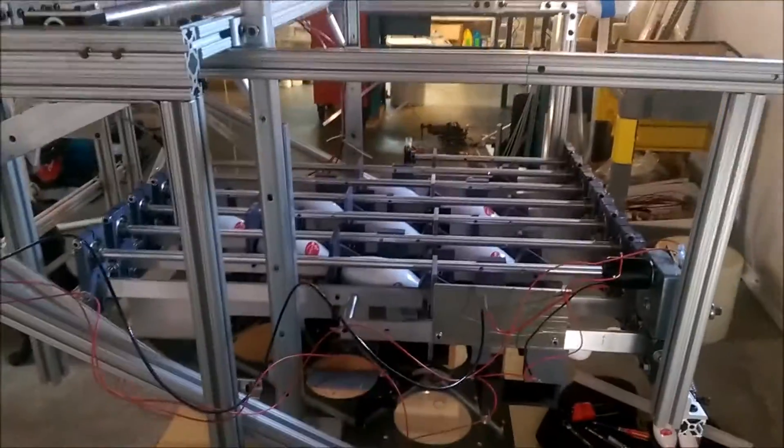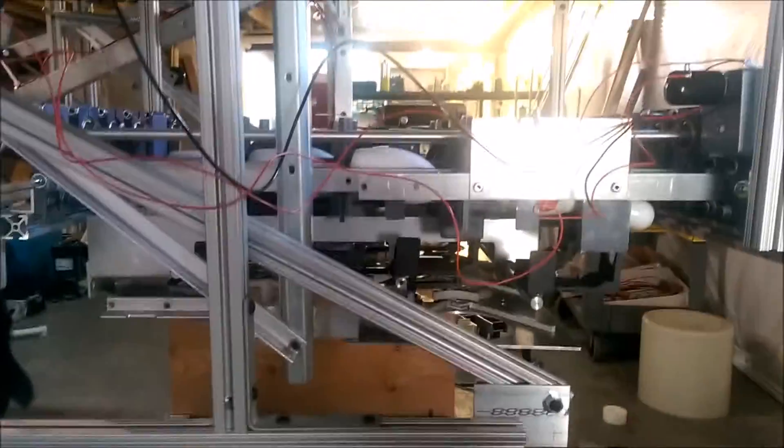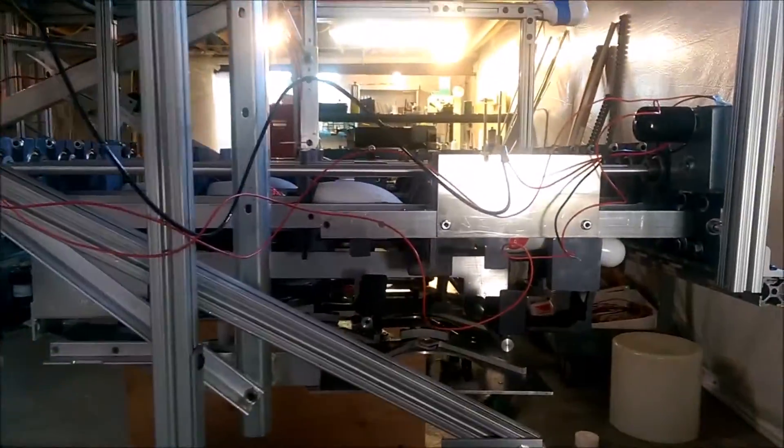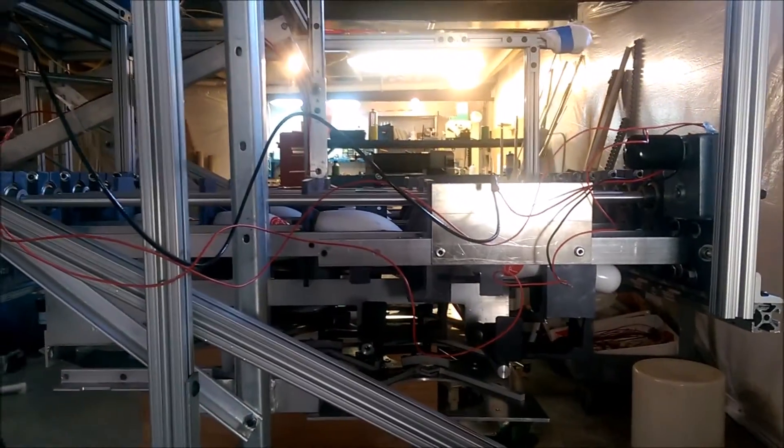This is kind of what they look like mounted in the machine. As you can see, they sit above the table.